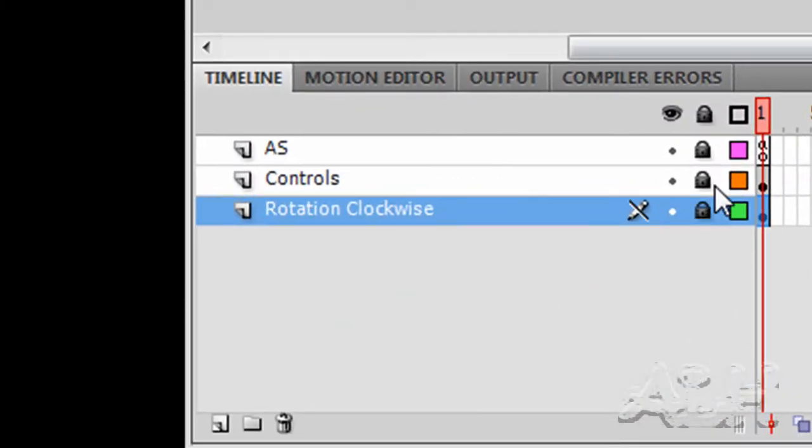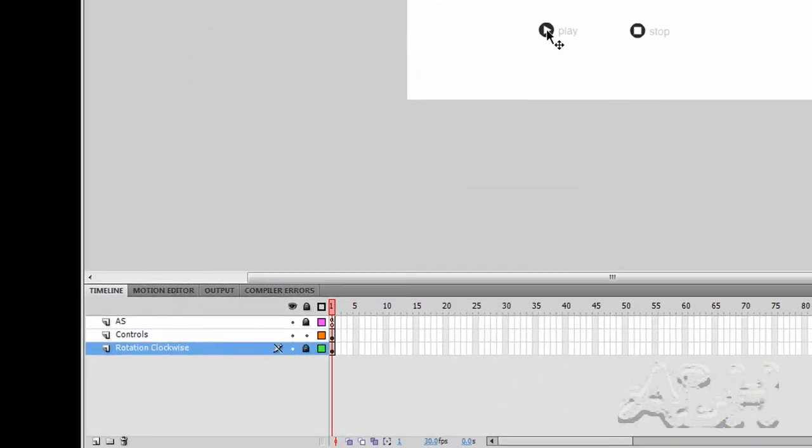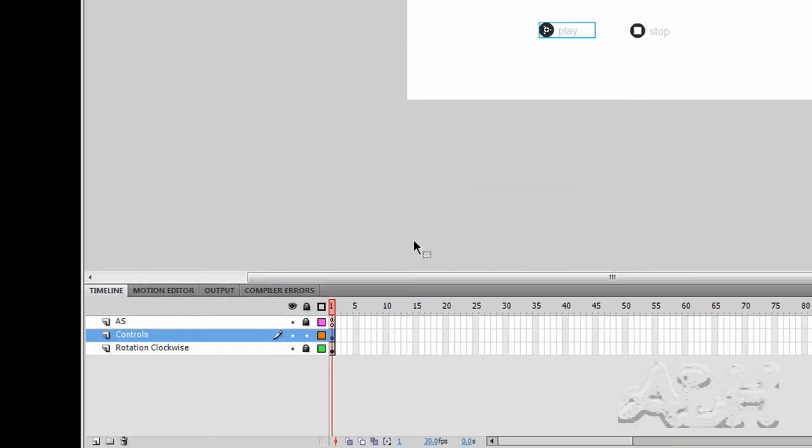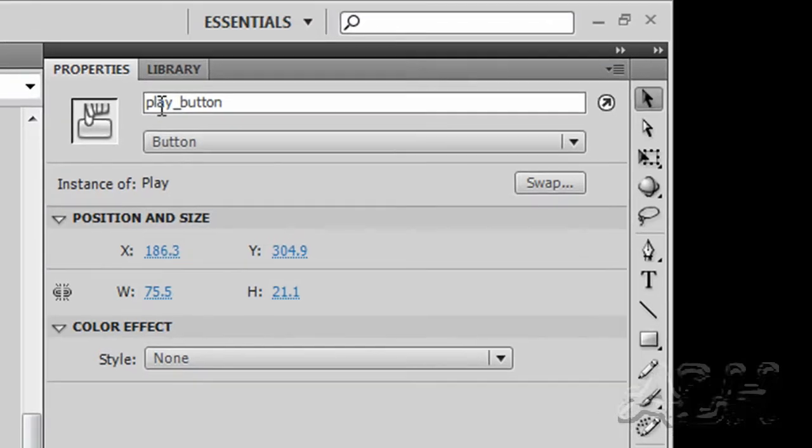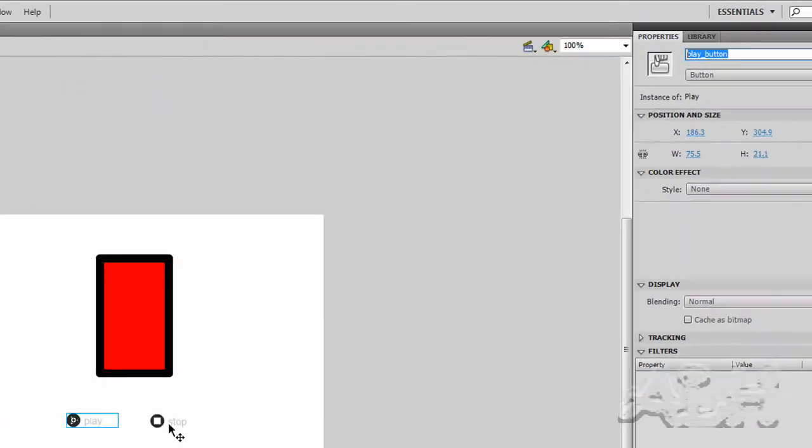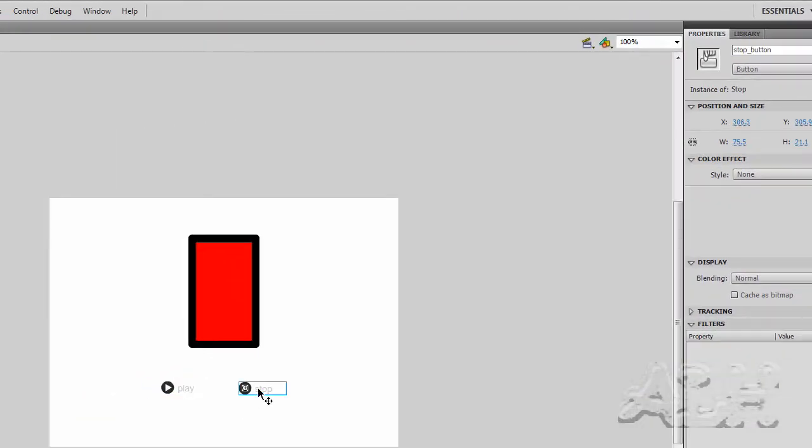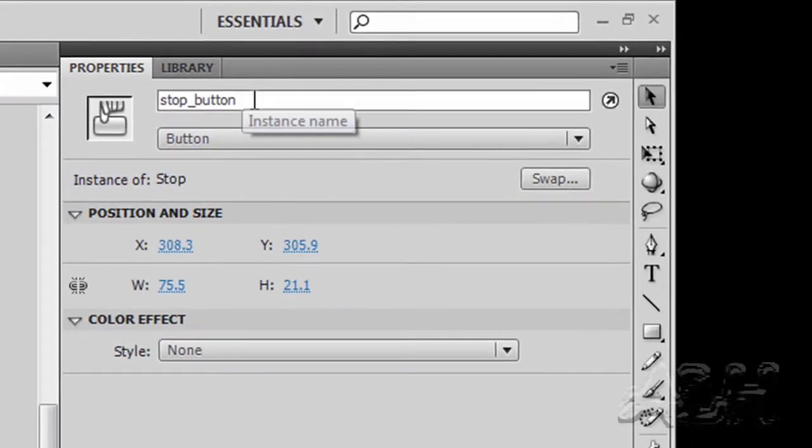We'll re-lock that layer on the controls layer. Unlock it. There's a play button and the properties. It's got an instance name play button, which is used in the action scripting. And the stop button has a name stop, which is also used in the action scripting. We'll lock that.